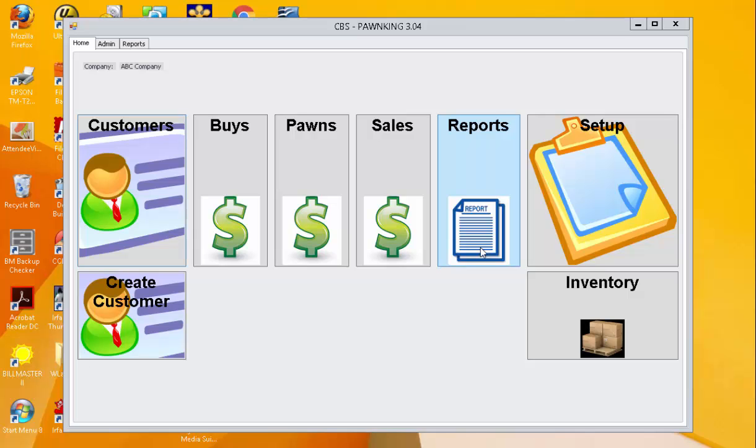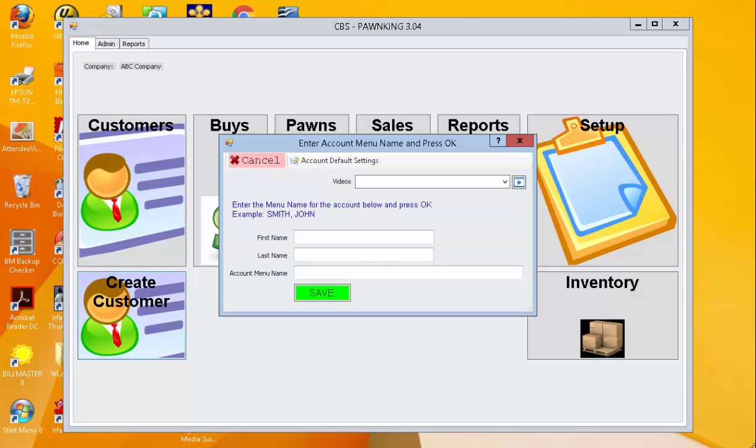Pawn King Software allows for POS and back office operations for pawn shops and jewelry stores. Begin by creating a customer. Let's create Lucy Anderson.